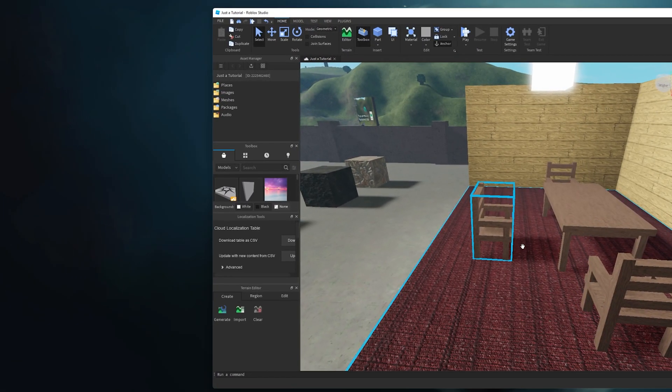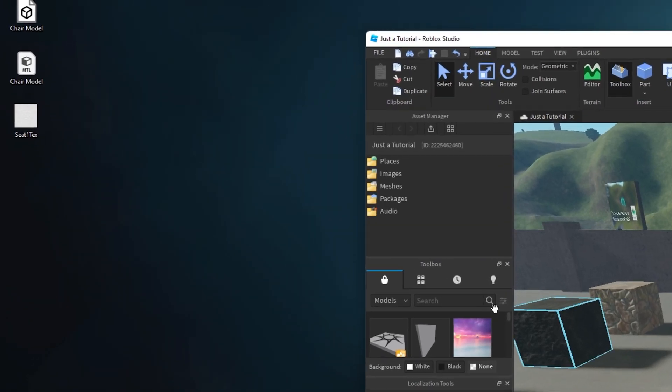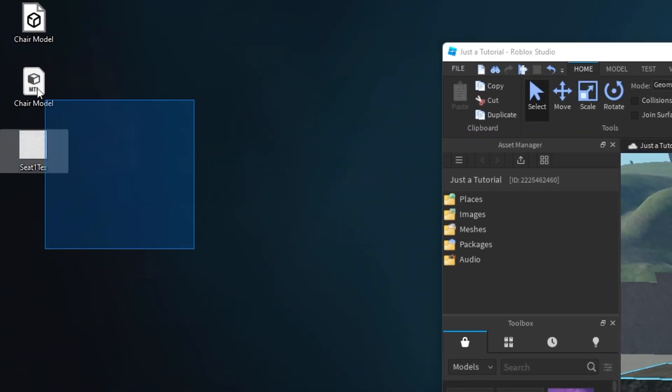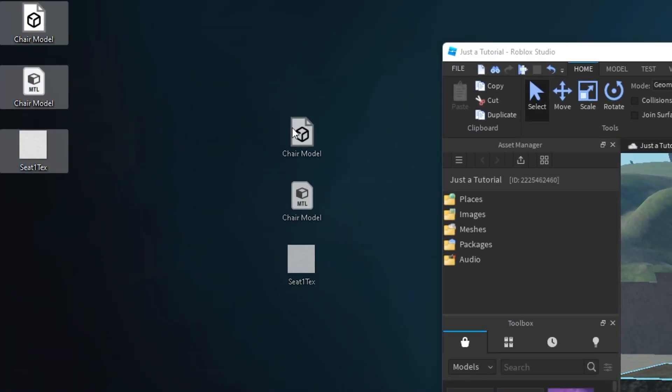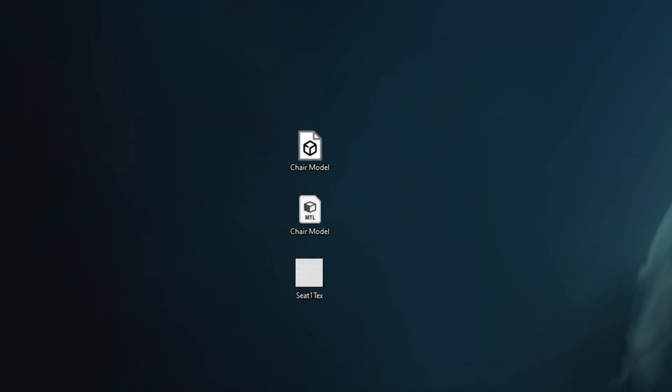Finally, this will export the 3D object file, the MTL file, and some textures in case there are any on the model.